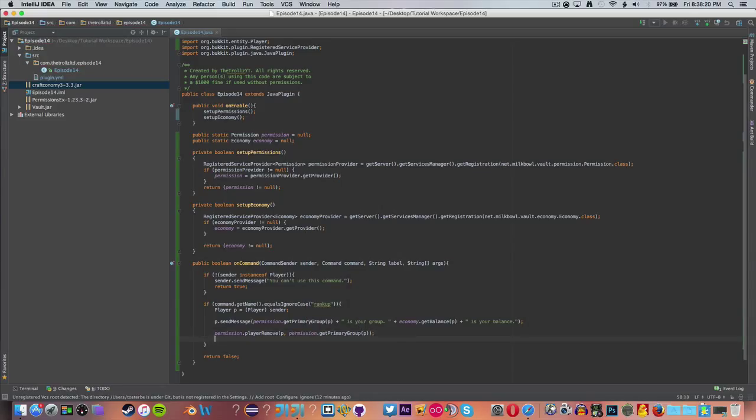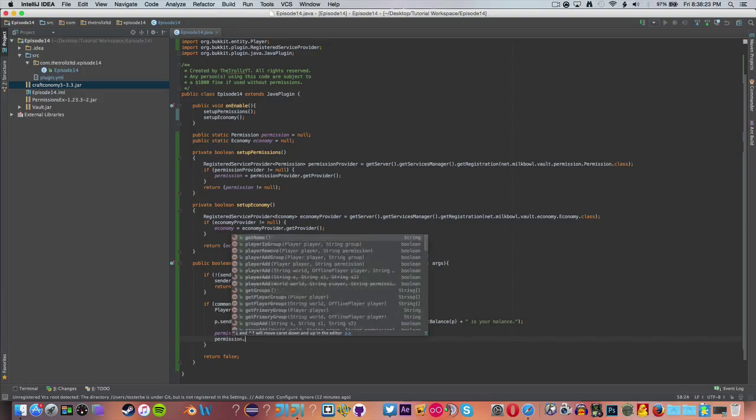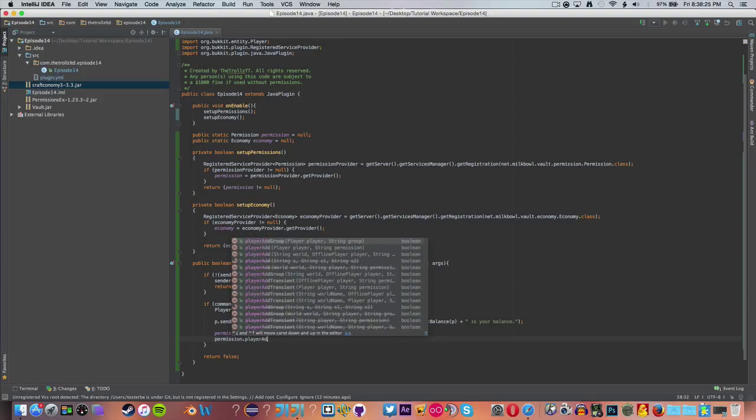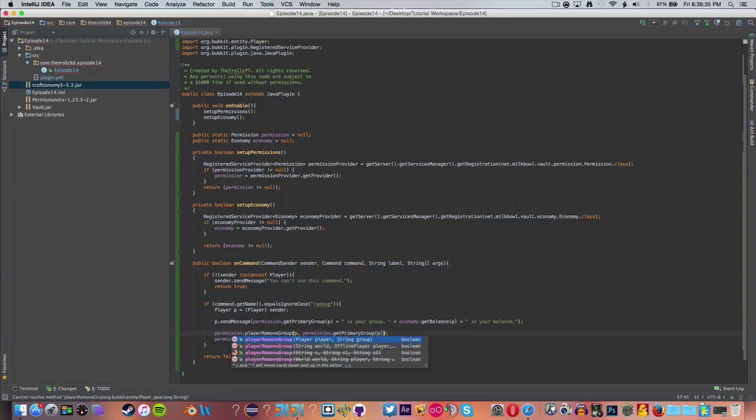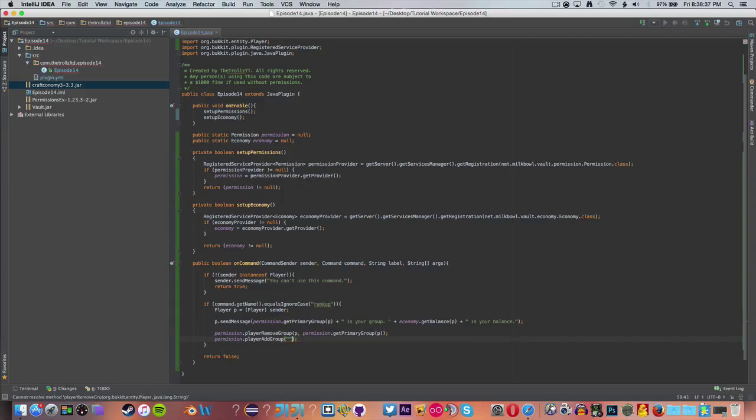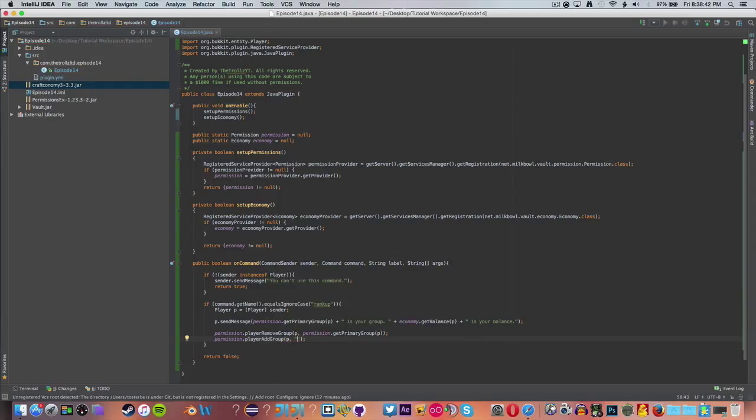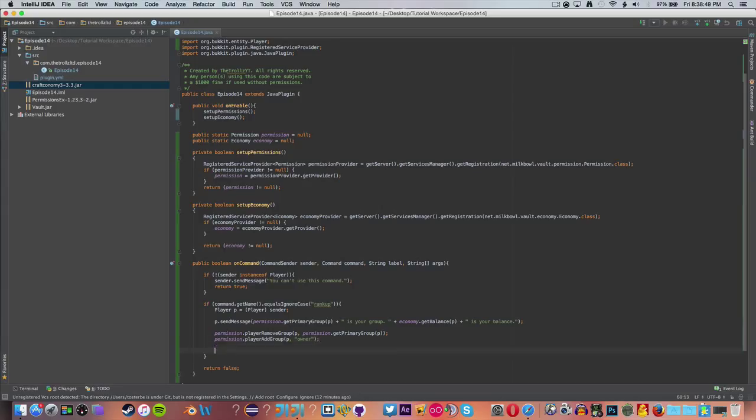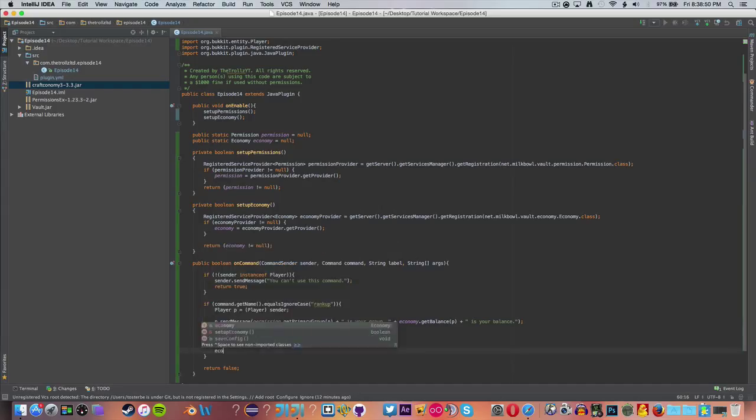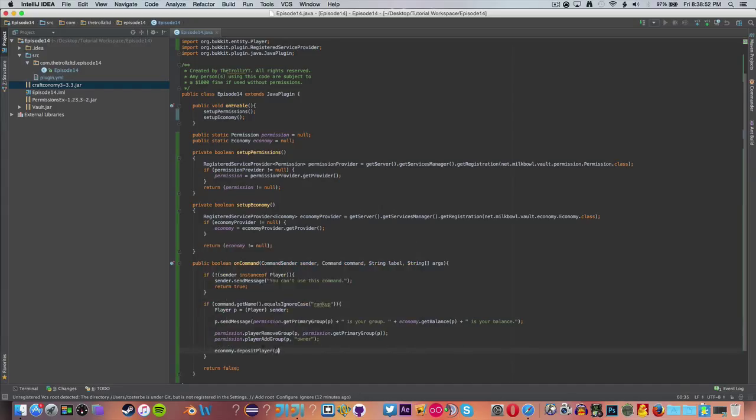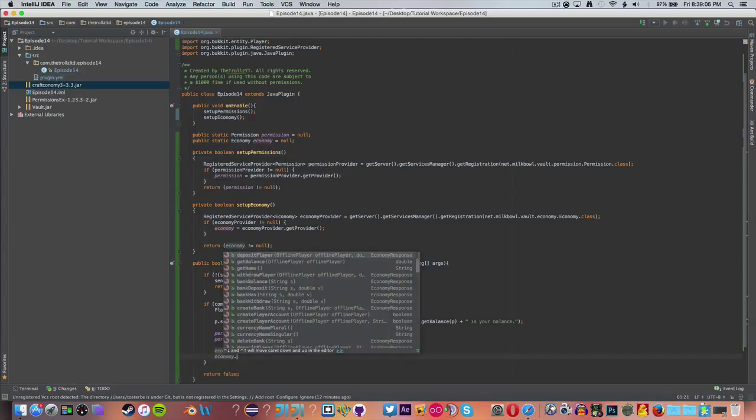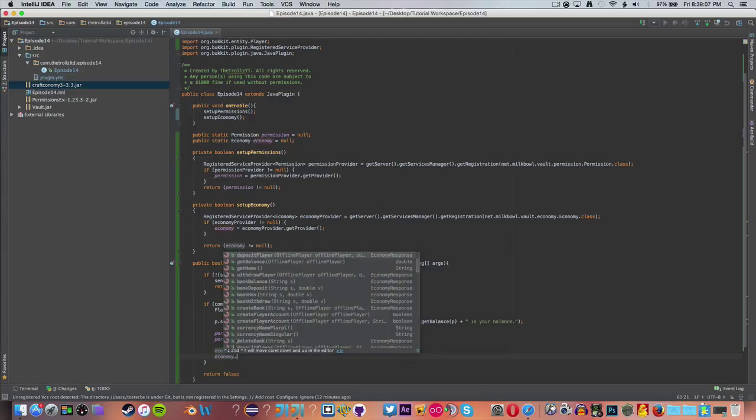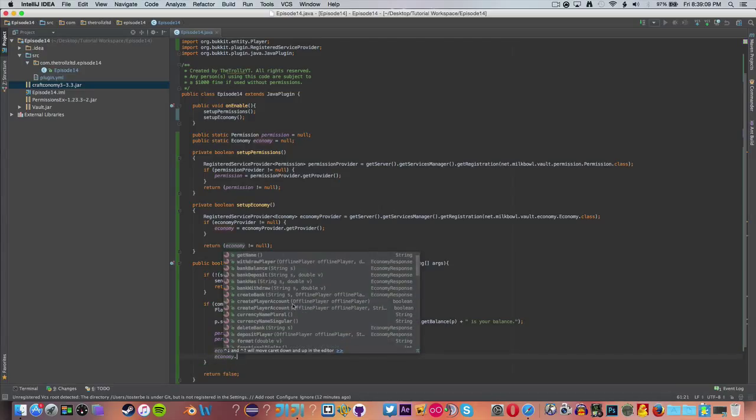And then what we can say is space plus economy.getBalance for P, plus this is your balance. So on the command rank up, we're going to tell them all this stuff. And now inside of it, we can upgrade their rank. We can set their rank to something. So let's say they're in, for prison as an example, for prison say they're in rank T, then the next one along would be U. I had to do the alphabet there. So now if we can check and say if their rank is T, then we're going to upgrade them to U and so on and so forth. But we're not going to make it that difficult to do. We're just going to set their rank. So now I want to say player remove player, and then permission.getPrimaryGroup for P. So this will remove them from their group.